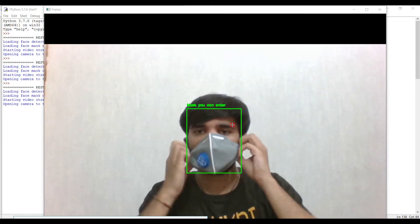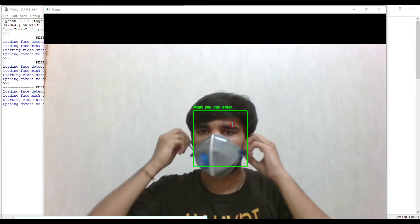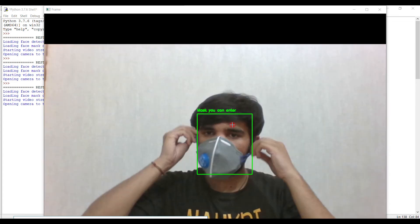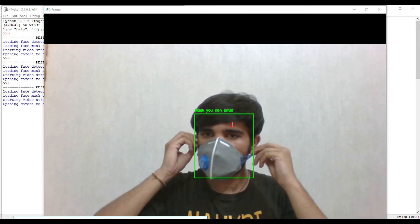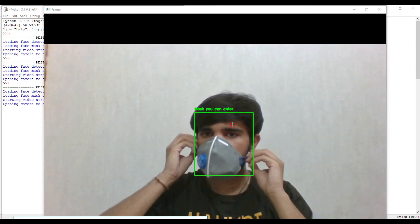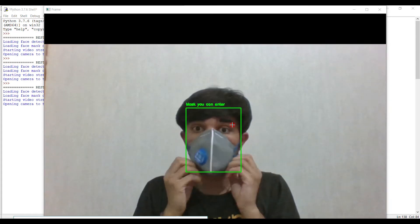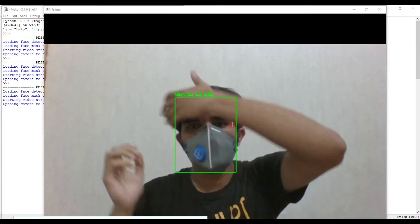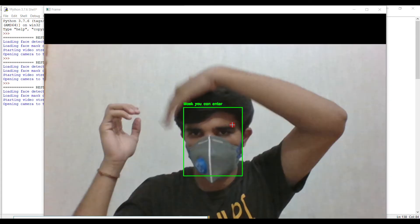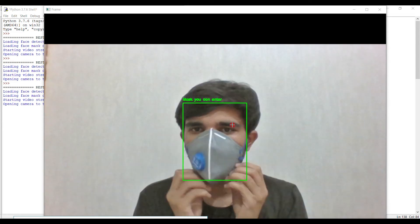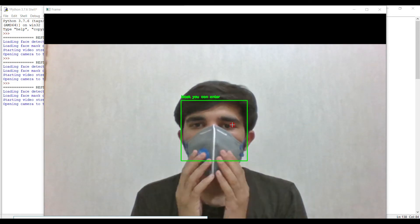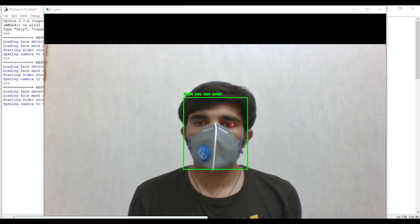Let's check how our algorithm works on this mask. It works pretty cool. You get the notification: mask, you can enter.